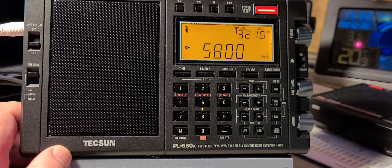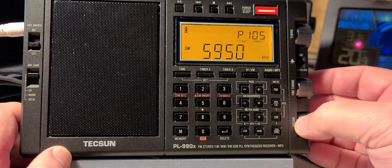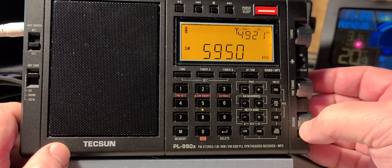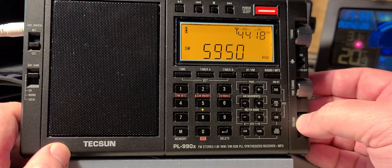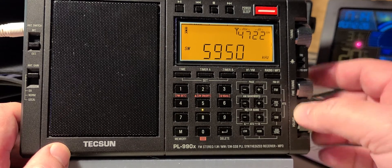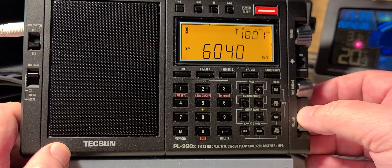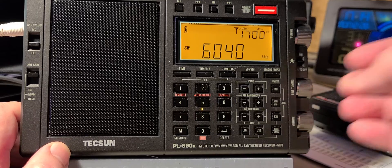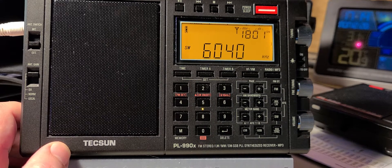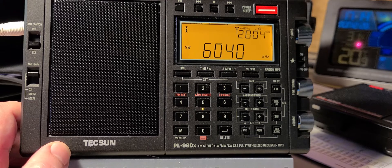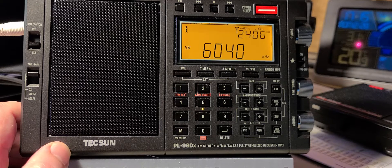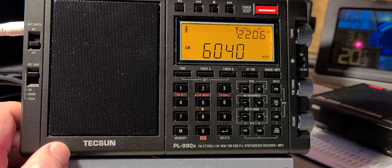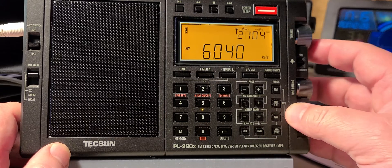5950 is WRMI playing a Phil Collins song right now. 6040 is very weak right now. This time it could still be Radio Algerienne, but it's not very strong.